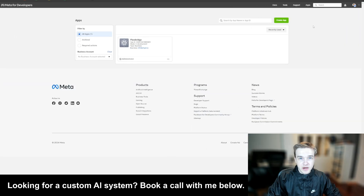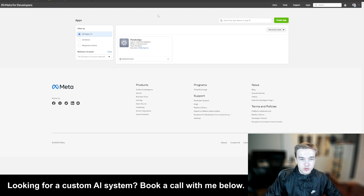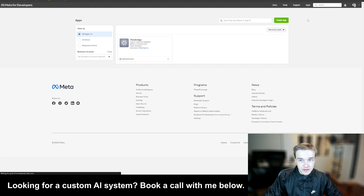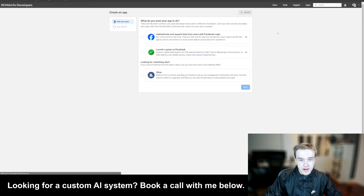Now that you've created your Meta business account, we do need to go over to Meta for Developers — that's developers.facebook.com. Once we're on this page, we need to create an application. Once we've landed here and clicked 'Create an App', we need to go to the 'Other' button.